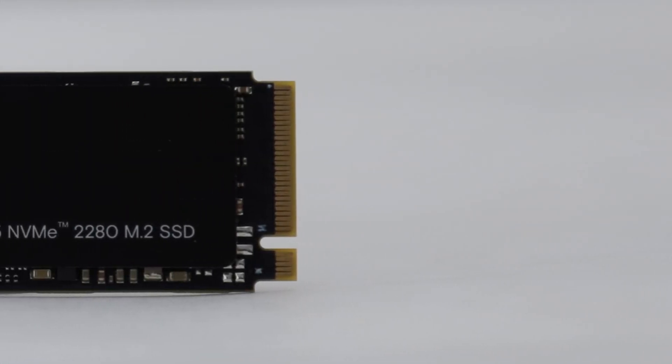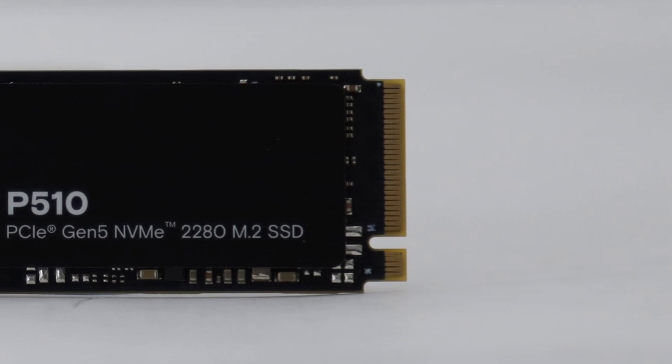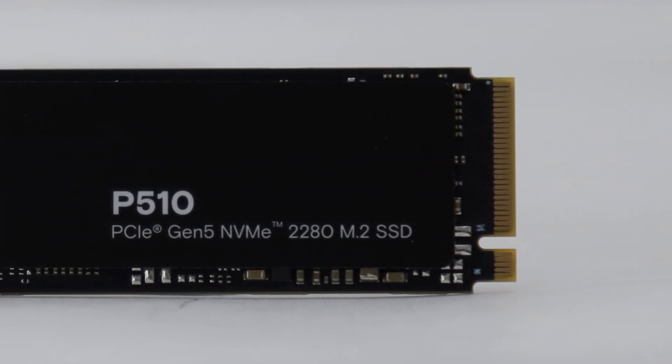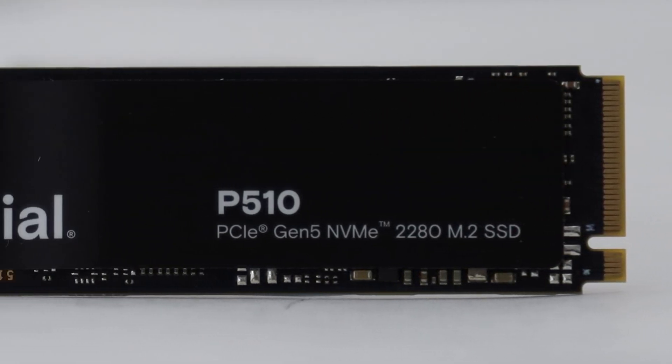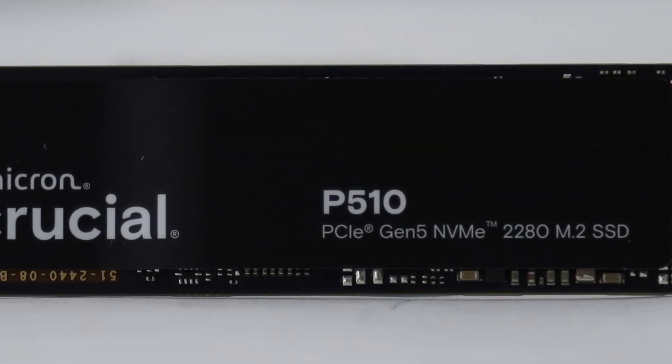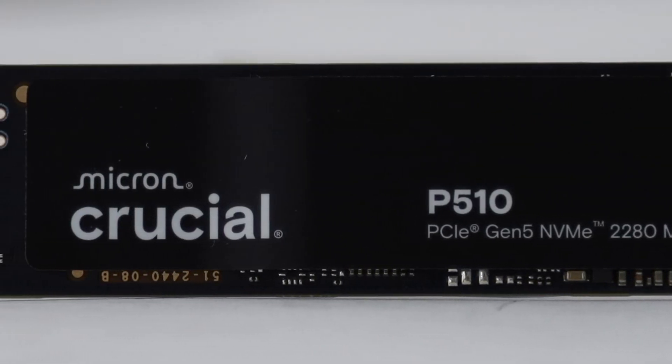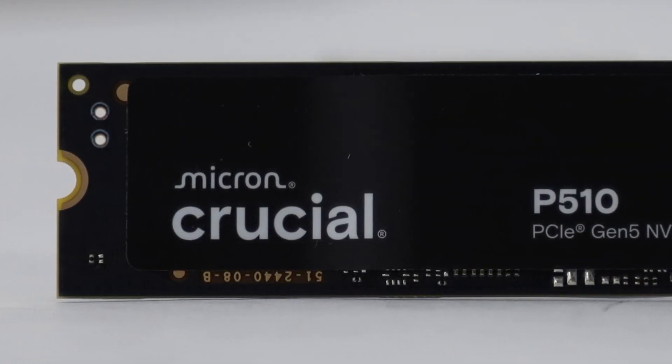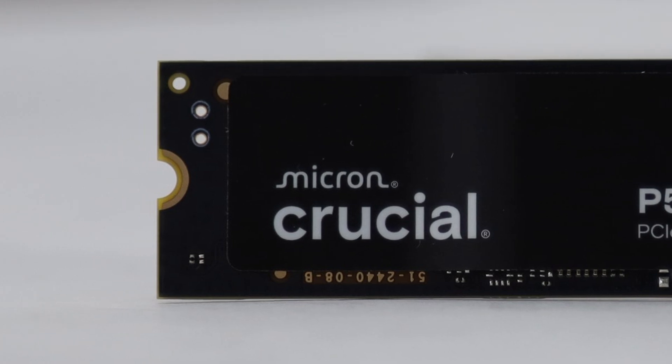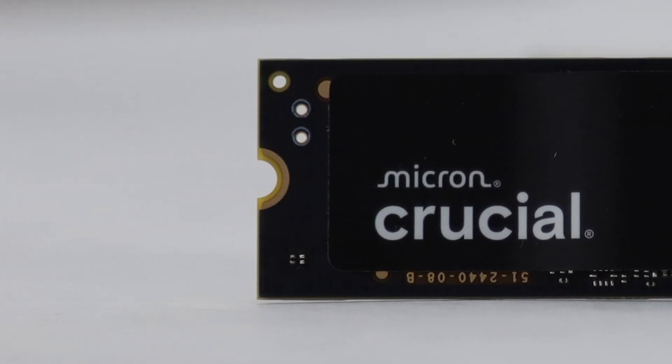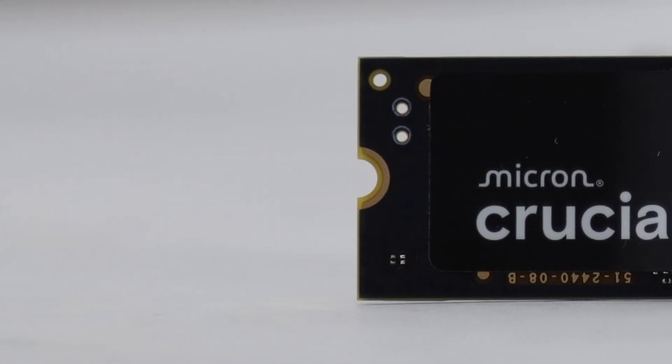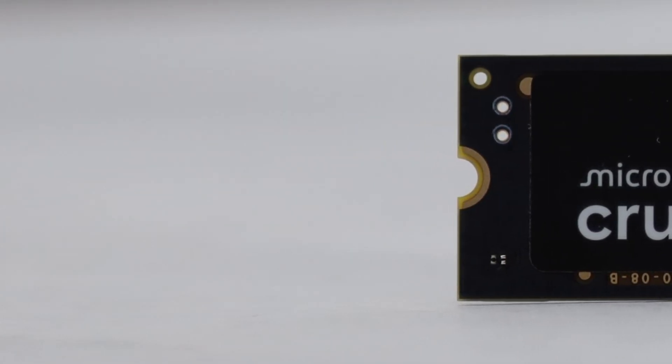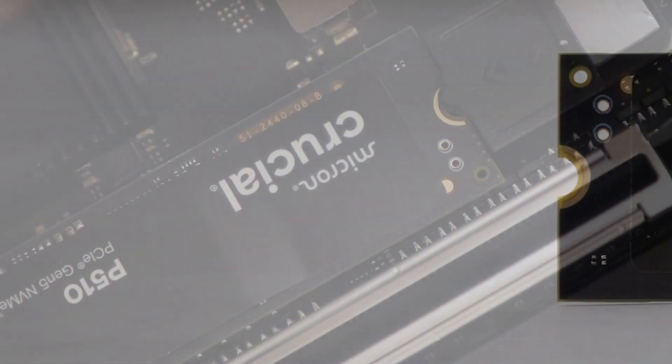That aside, thanks to the Micron G9 276-layer triple-level cells, the Crucial P510 1TB features great 600TBW write endurance. It even comes with a 5-year warranty.